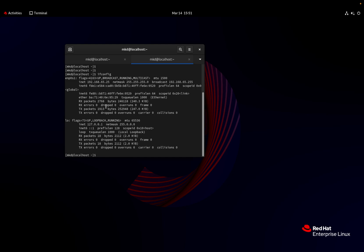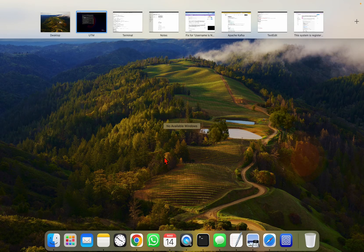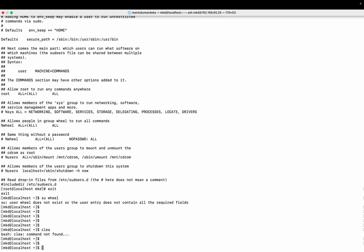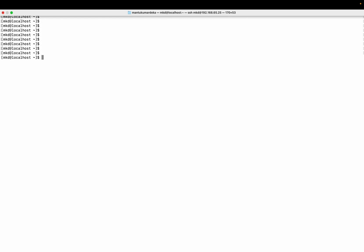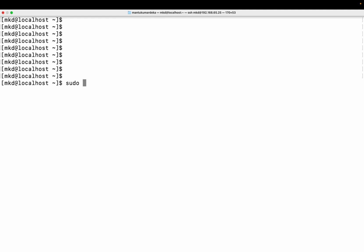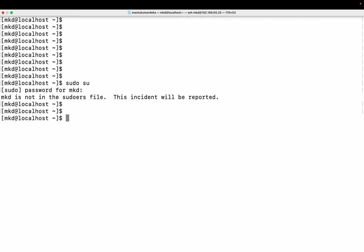This is my IP address: 192.168.65.245. So I have logged in from my Mac machine — let me show you again. This is the terminal from the Mac machine, and I'm showing you how I'm trying to fix it. So again, I'm showing you the error — I do 'sudo', I put the password, and it shows that 'mkd is not in the sudoers file, this incident will be reported'.